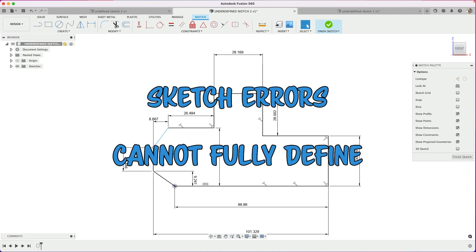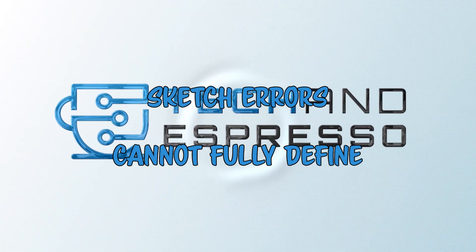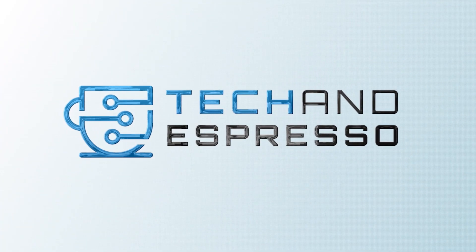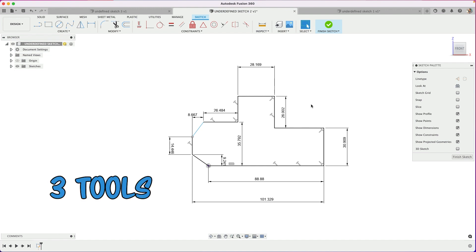What do you do when you have a sketch that won't extrude or won't fully constrain? Hey, this is Tyler Beck with Tekken Espresso. Today I want to talk about three tools you can use to troubleshoot your sketches.